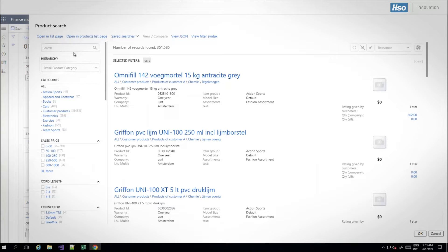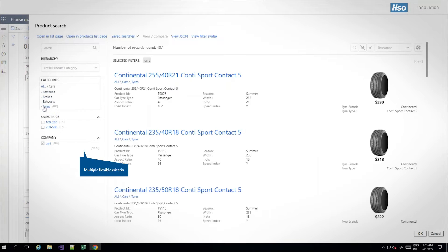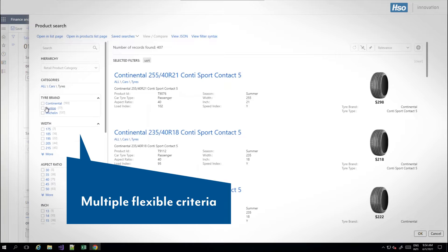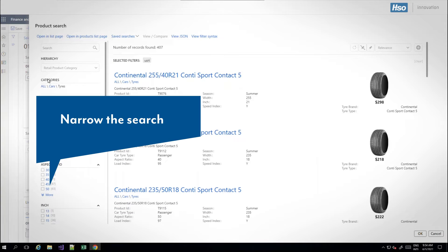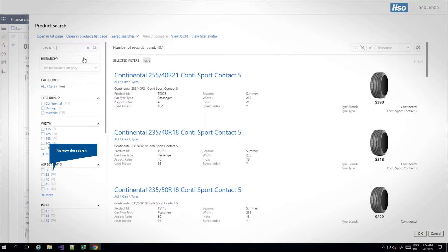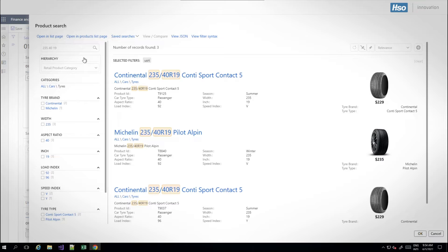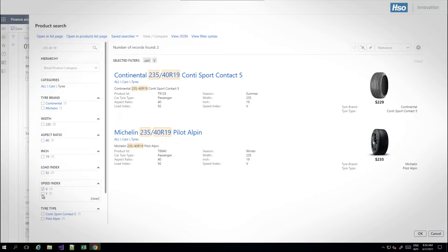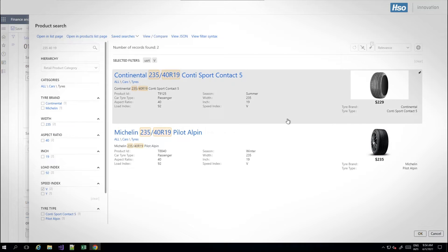With Dynamics Product Search you can search along multiple flexible criteria and easily narrow the search. Dynamics Product Search uses two main sources of product related data: out of the box product related fields and any product related attribute you want to define.